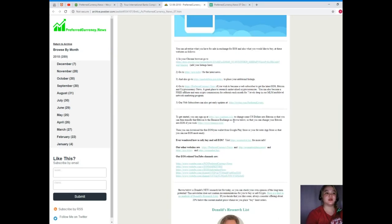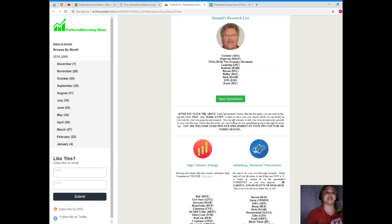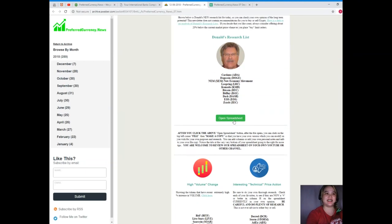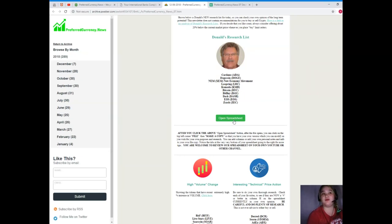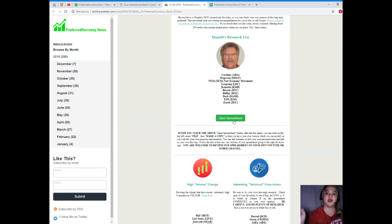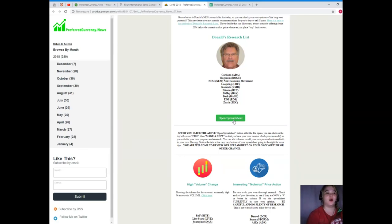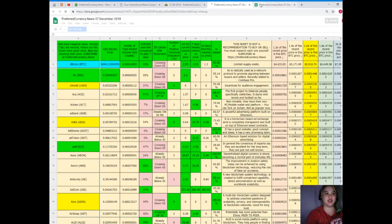Here is our Telegram channel or Telegram group and Donald's research list. Donald's research list is very unique and it can be beneficial. Donald's research list is very important for you to keep track and help you with your research. Let's open it, just click on spreadsheet.